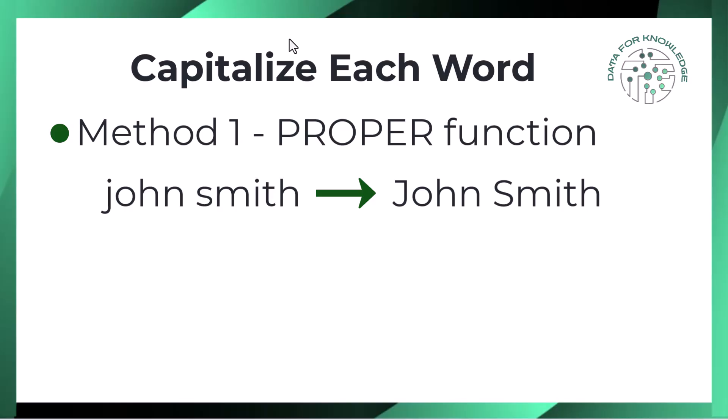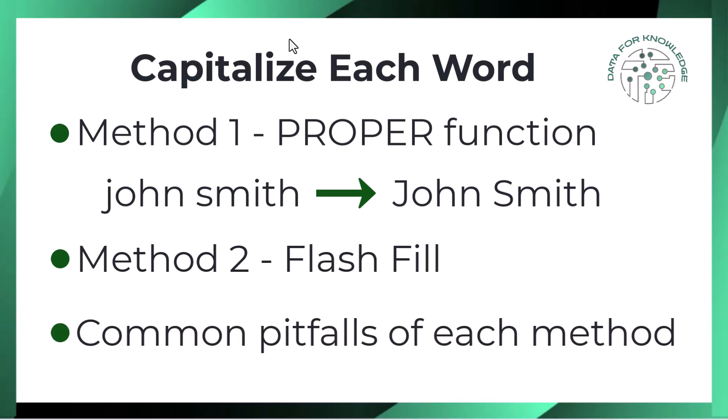I'll also show you a second method called Flash Fill that works without formulas, and throughout I'll share common pitfalls with each method to watch out for.